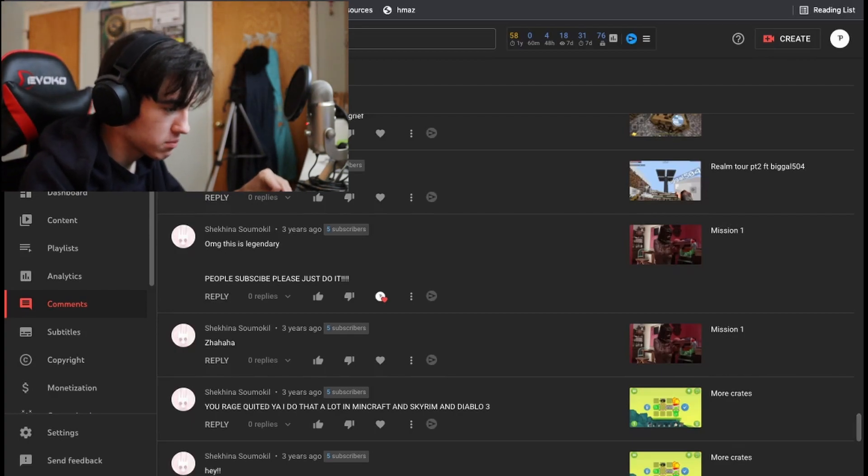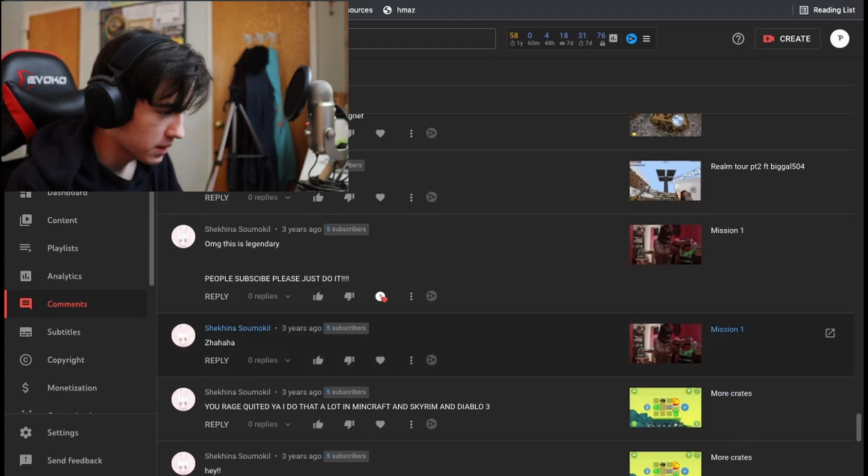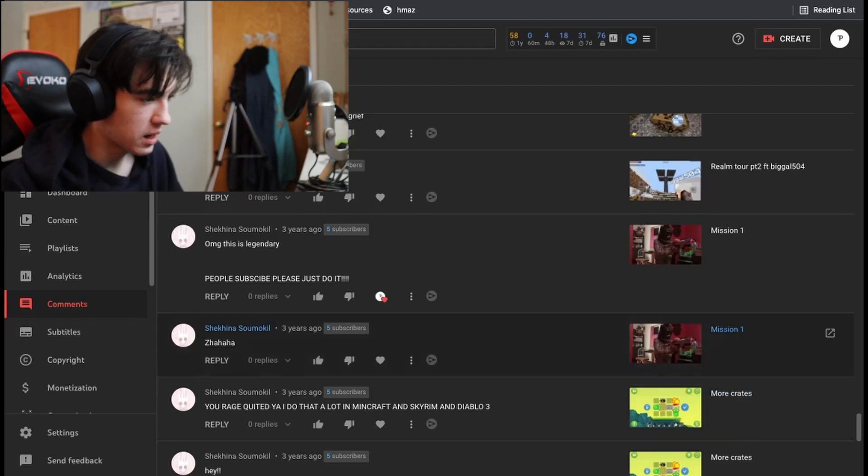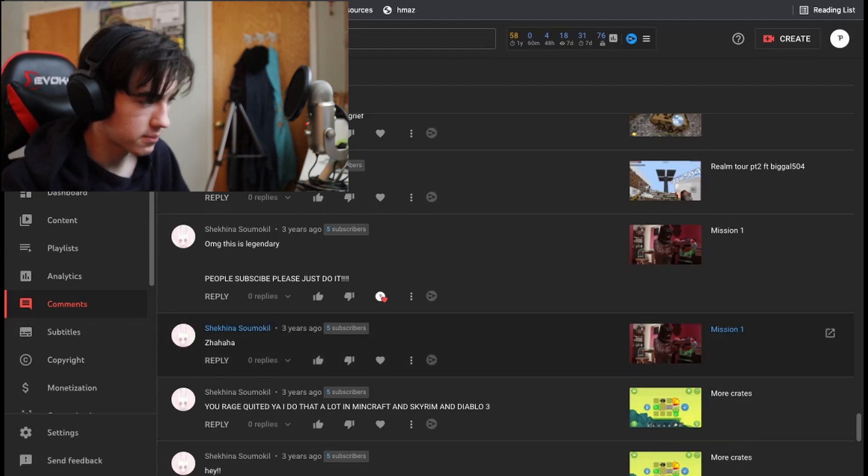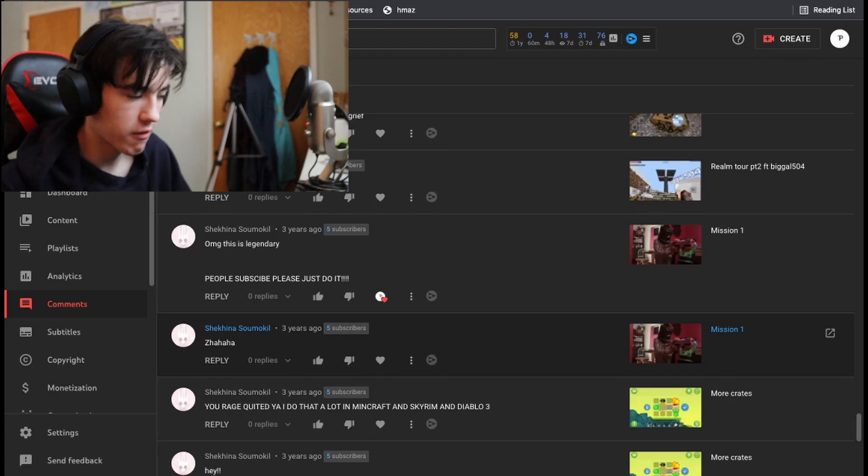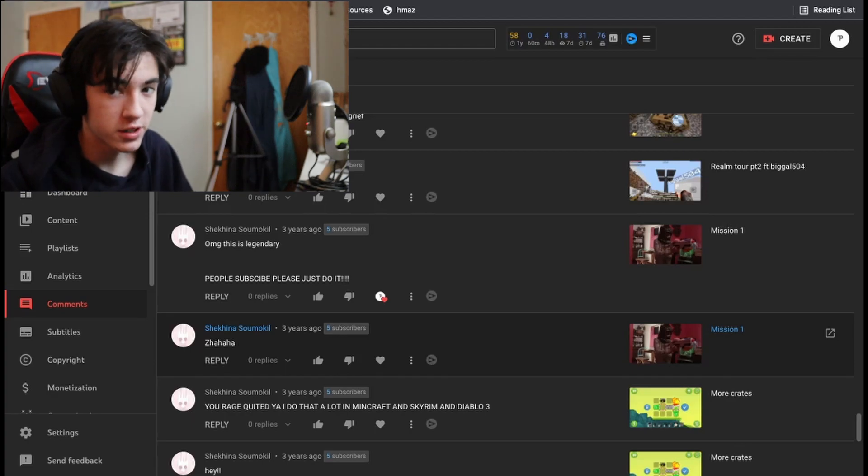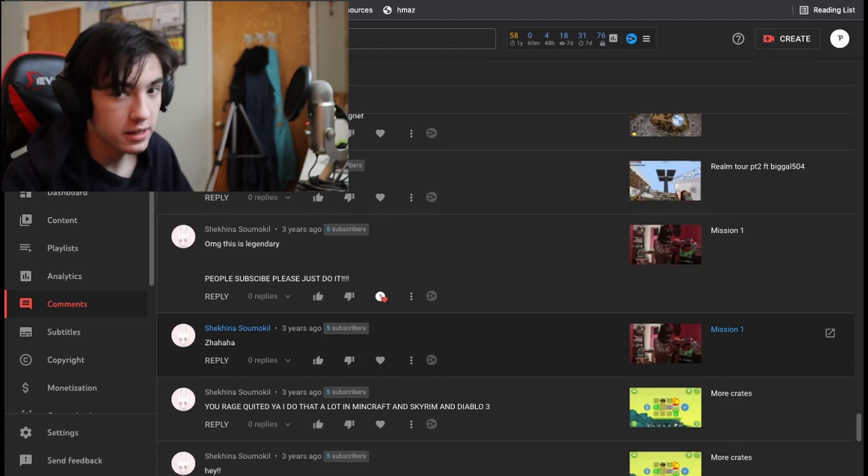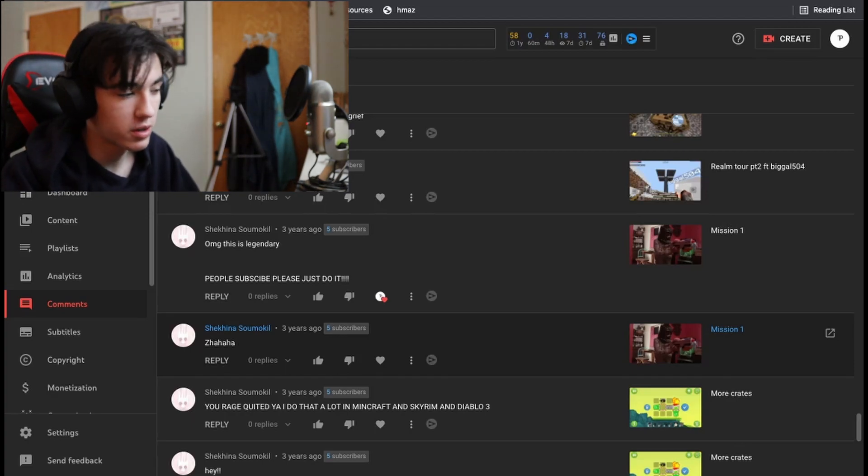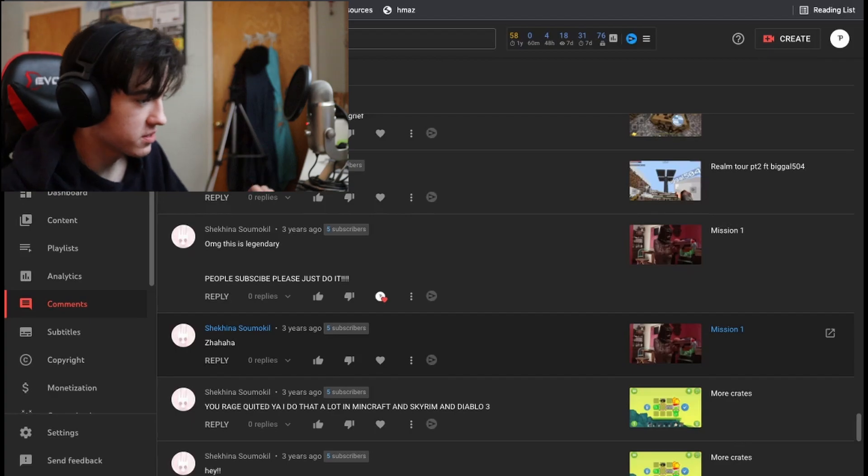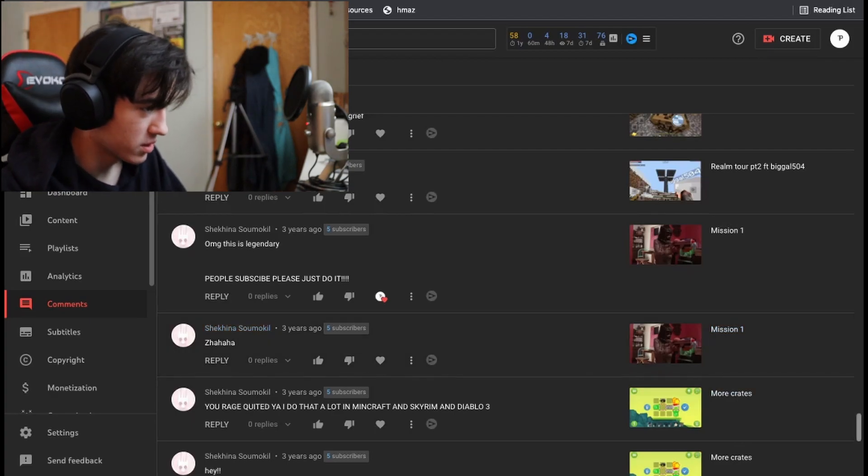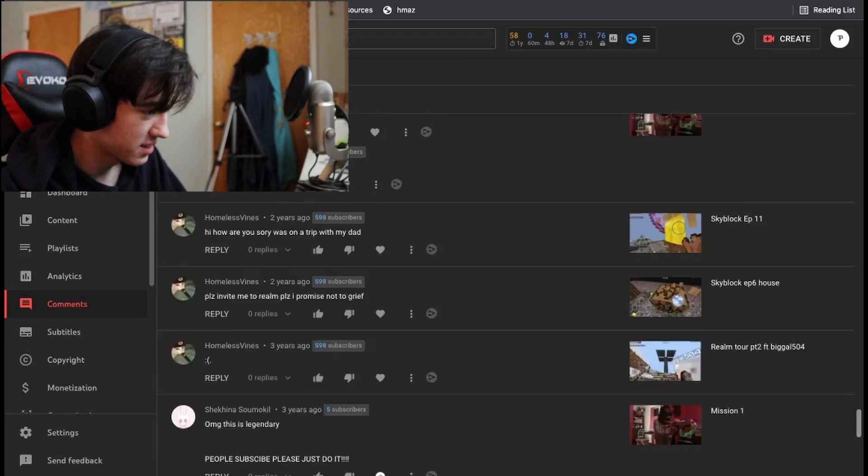But this video right here, Mission 1, this was the first video that I ever really put time and effort into. And it's probably one of my favorite videos to this day. It's in my best of top hit place, Mission 1. Go check it out.